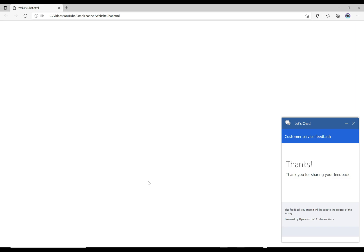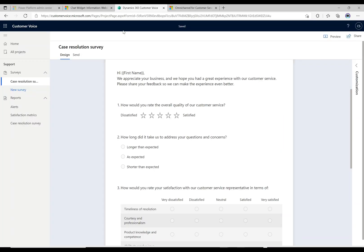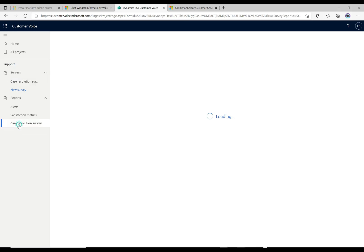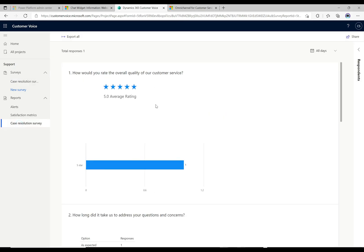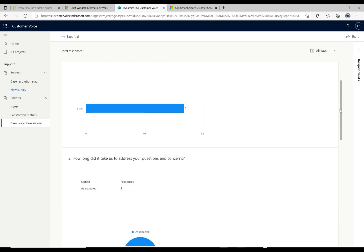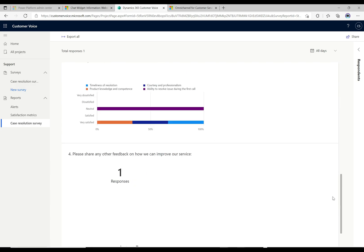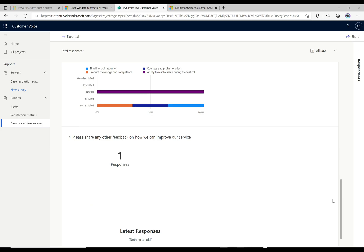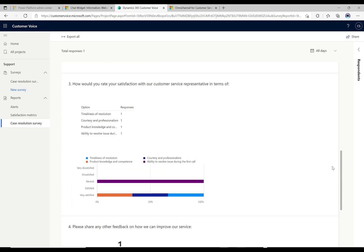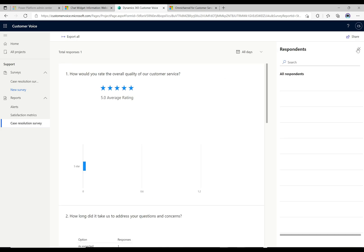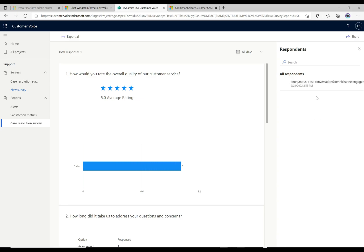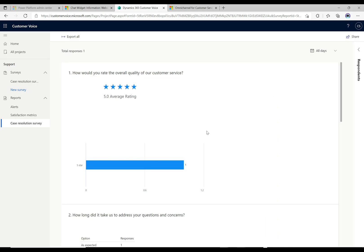If we go over to Customer Voice over here, this is our survey. We can click on the case resolution survey here and we can see that we have a total of one response. It's giving us some information here about what was entered. Then you can go over here and you can see some more information and so forth. Really cool how you can tie this in, Customer Voice with the Omnichannel post-conversation surveys.